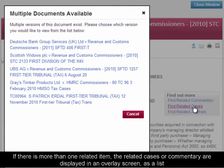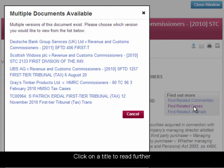If there is more than one related item, the related cases or commentary are displayed in an overlay screen as a list. Click on a title to read further.